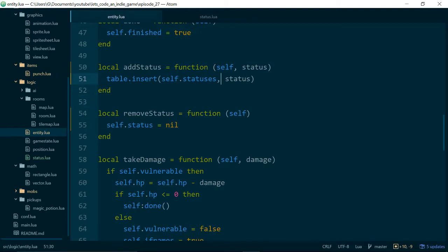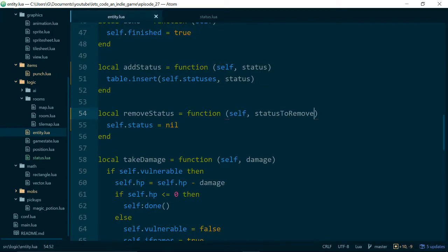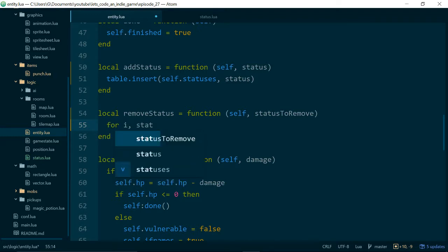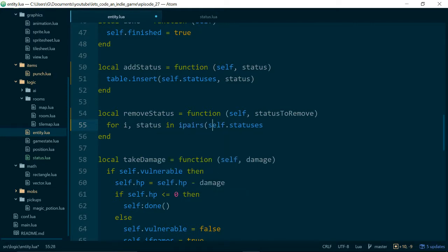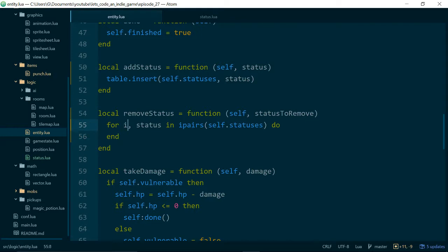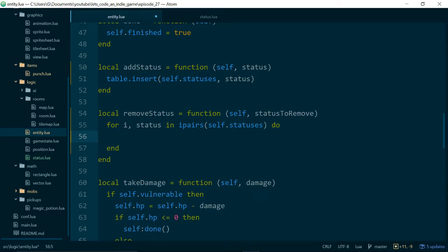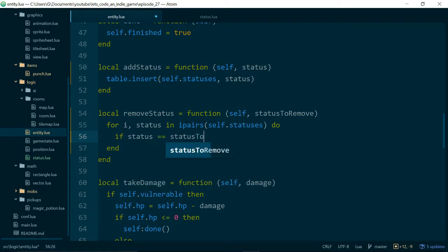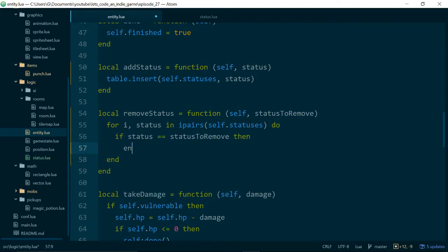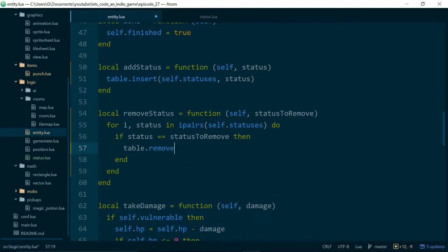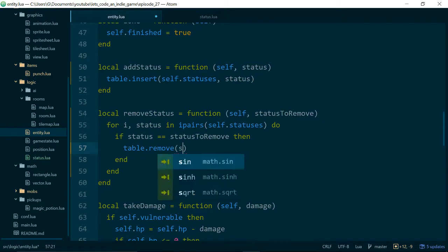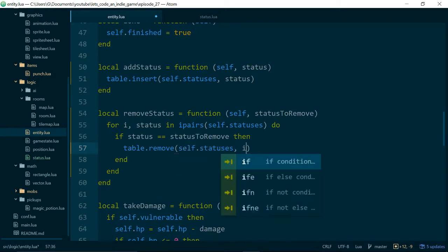So when we add a status we just insert that status into our statuses table and now when we remove the status we actually need a reference back to the status to remove because we now have more than one. And the way we'll remove the status is just by going for...I status in self.statuses...Actually we want to call ipairs. So in ipairs self.statuses do...end. So this will loop through all of our statuses and also give us the index of each status inside of our statuses table. And then we can say if status is equal to status to remove then we'll go ahead and do table.remove. We need the reference to our table which is self.statuses and the index which will be i.